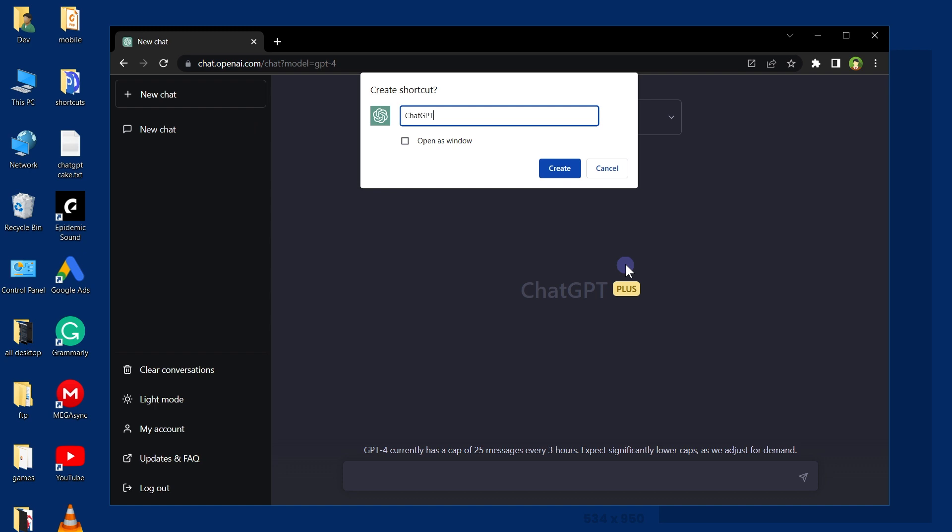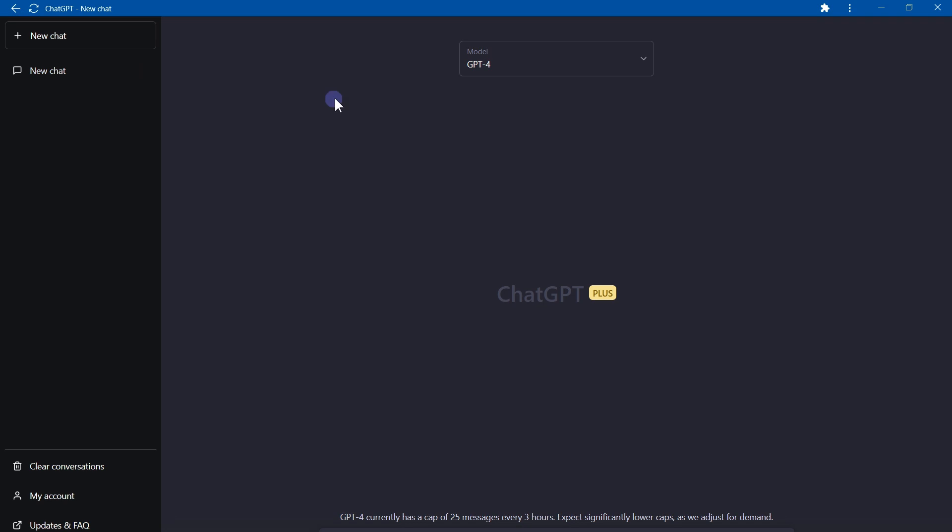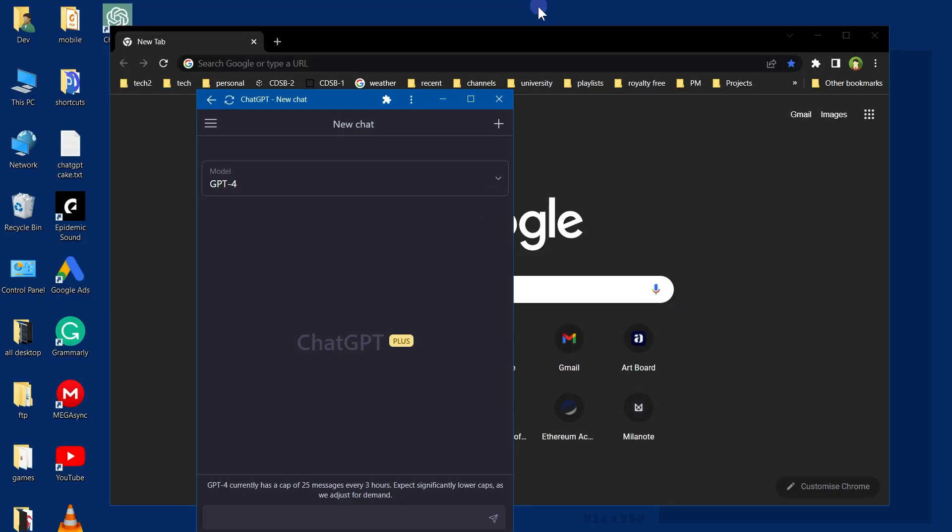Check the box that says 'Open as window', click on the Create button, and that's it. Now this program is out of the Chrome web browser.